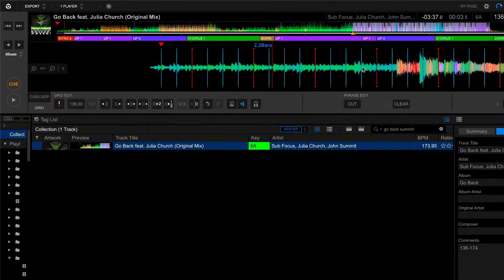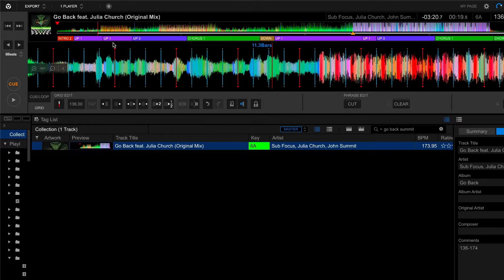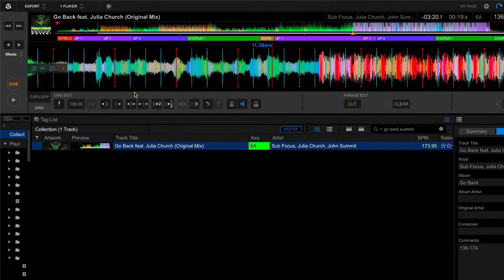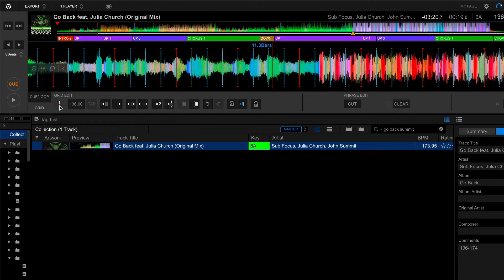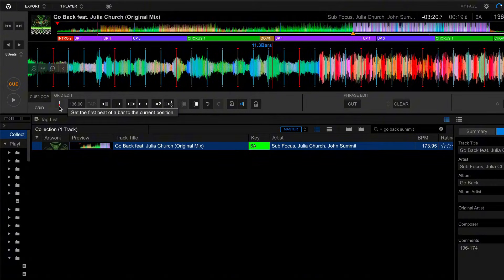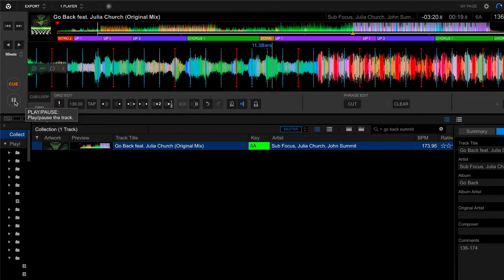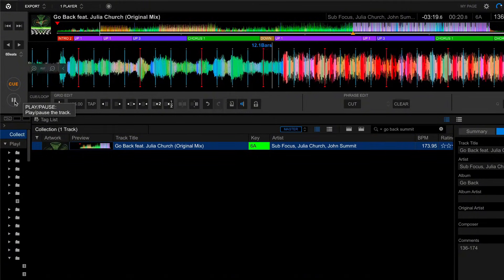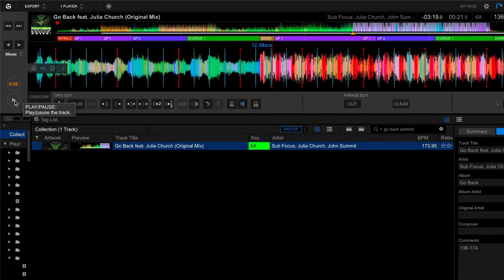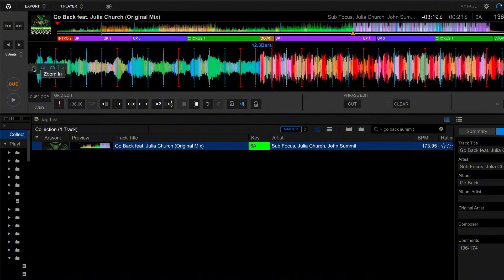So we're going to fix that now and make sure that these grid markers are in line with the transients. Specifically, what we're going to do now is place the first beat marker on that first kick drum at the very start of the kick drum on the initial transient.